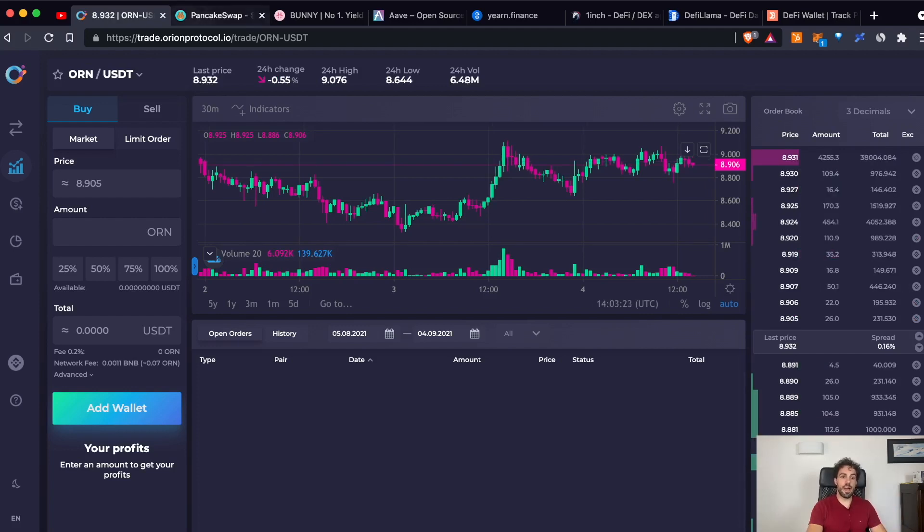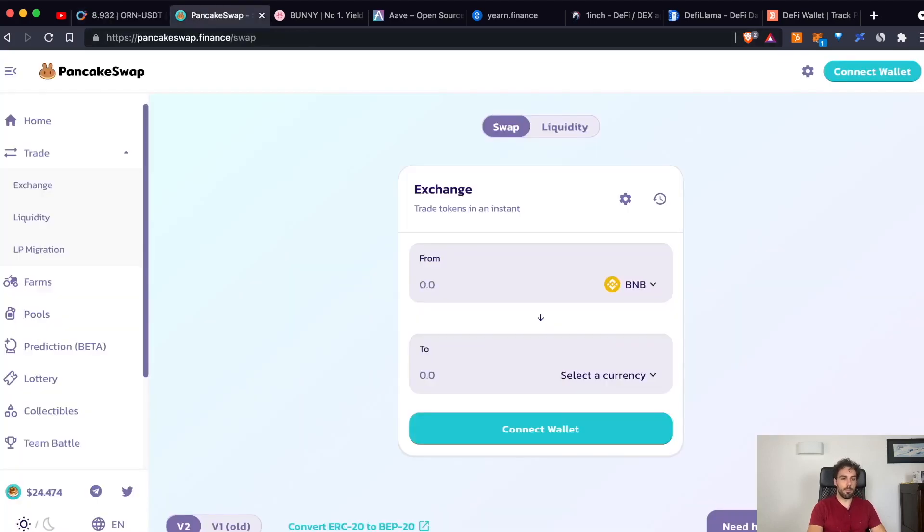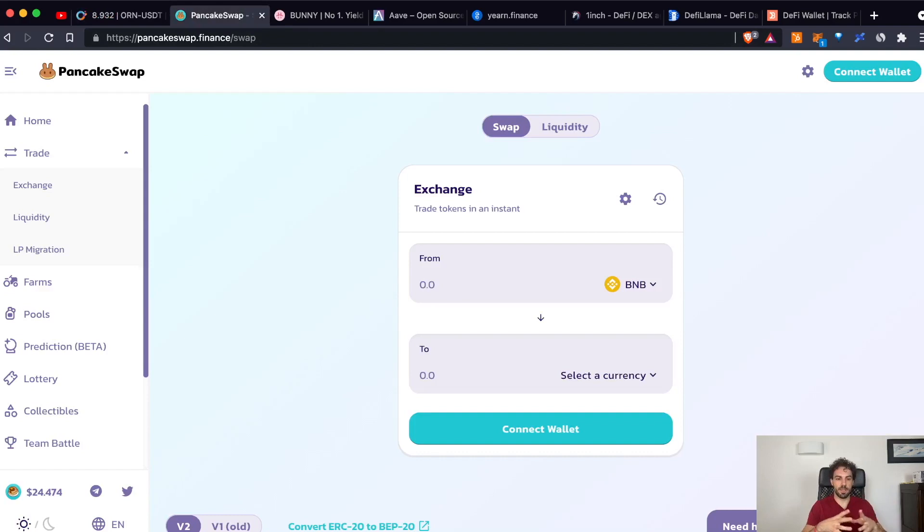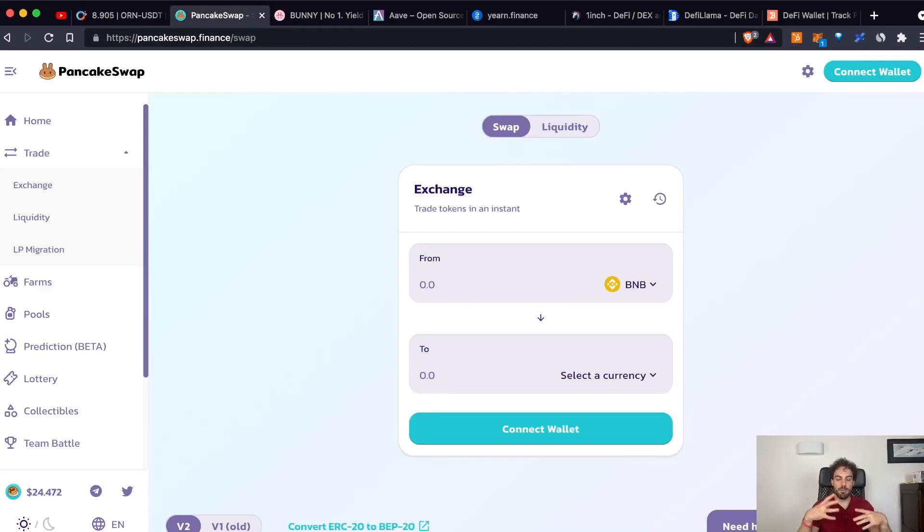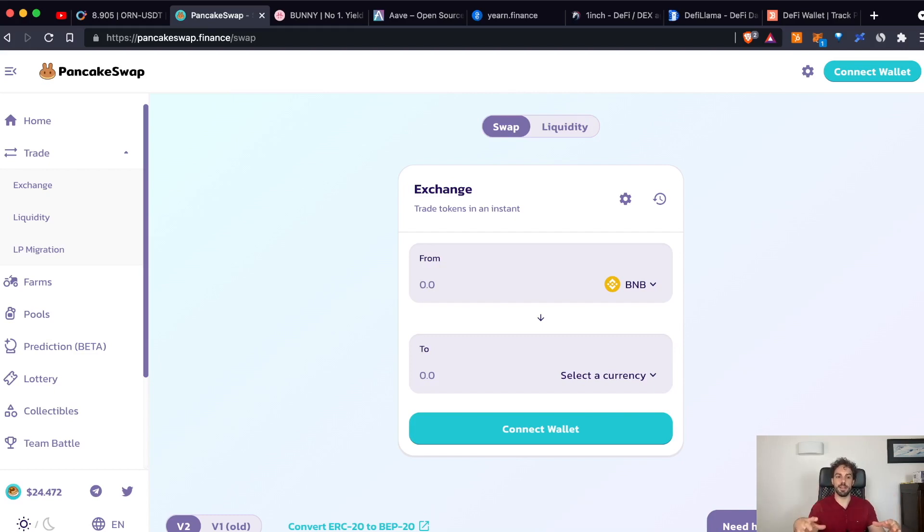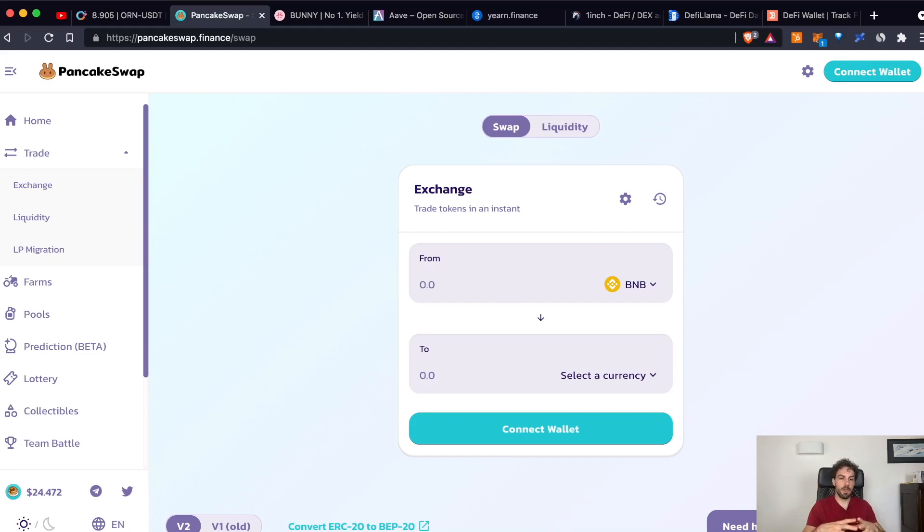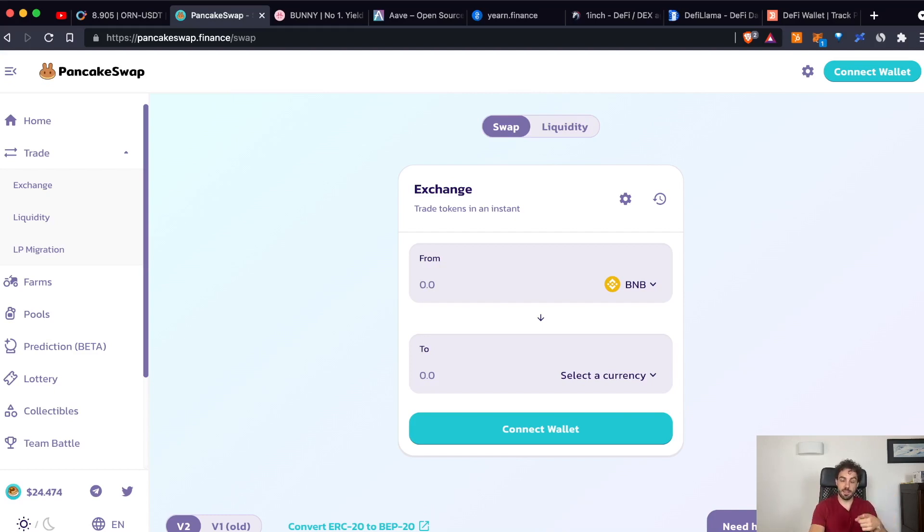Going on, I would like to stop a moment on PancakeSwap. The reason why I chose PancakeSwap is because inside of it, it has some of the most important, the most typical features that you can find inside the platform in the DeFi world. The most basic is the swap feature. And this is the feature that you are seeing right now on the screen.